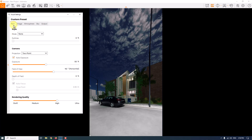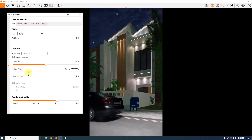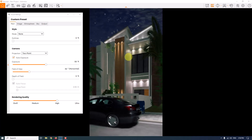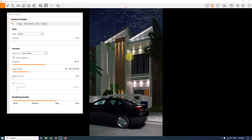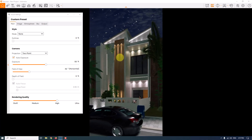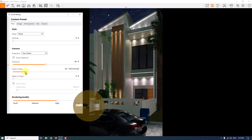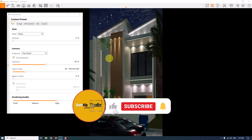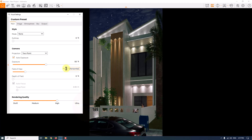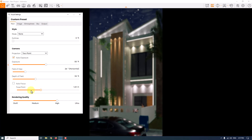I'll come back to the main bar and reduce my field of view a bit to focus on the house. I can orbit my camera to get a better composition — something like this can be useful. Now I'll focus on the house and type 34 for my field of view.